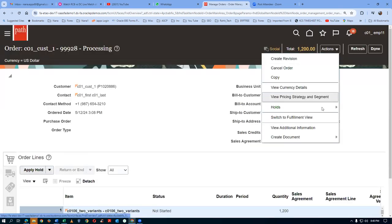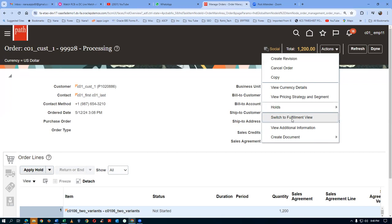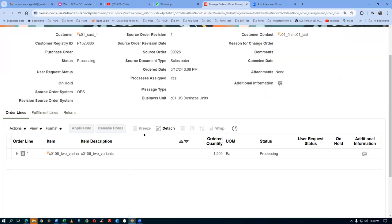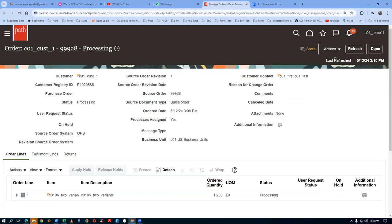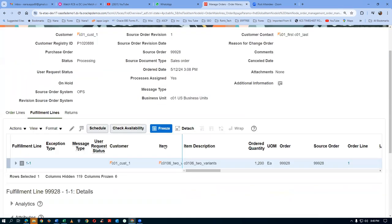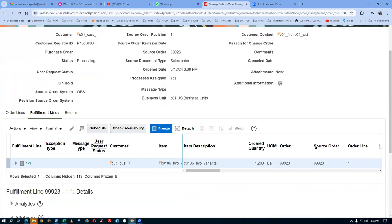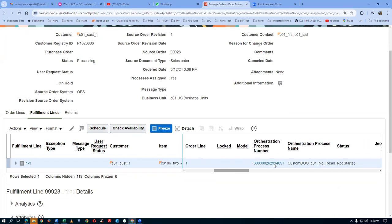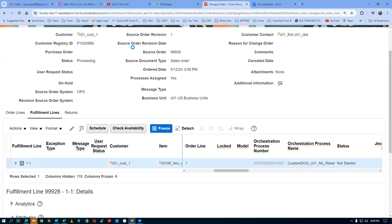Order 99928 is now submitted. This time it will progress — it will get interface to shipping aggregation with no issue, because it is now running on my custom DO. Go to Actions, then Fulfillment Lines, and look at it. It is now running on my custom DO, not the generic DO. You can see the custom DO in the orchestration process number at the top. Reservation is not applicable for this.